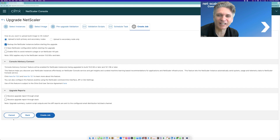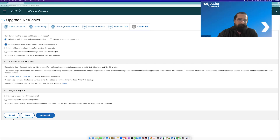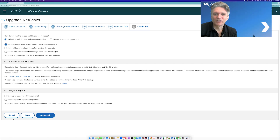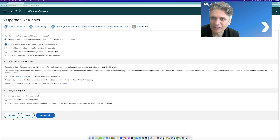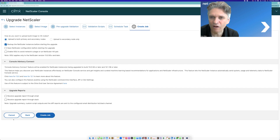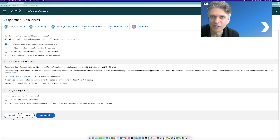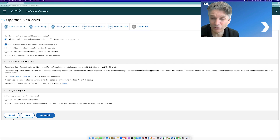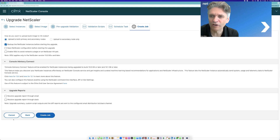Brilliant. Thank you, Avinash. Very well summarized. So Subhajit is going to take us through the wonderful world of SSL encryption and the super high performance you get with NetScaler SSL offload with our dedicated SSL offloading hardware. Subhajit, over to you.